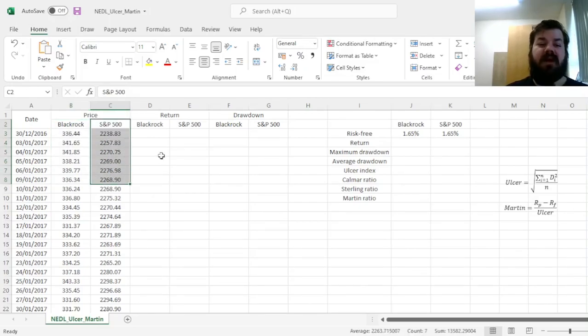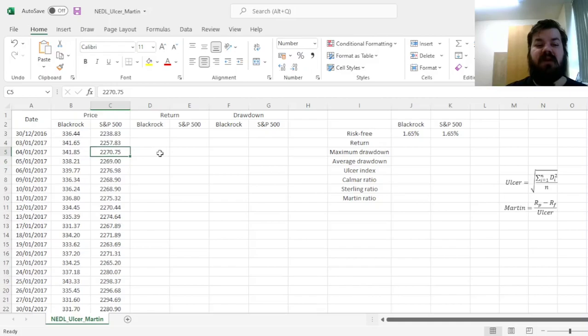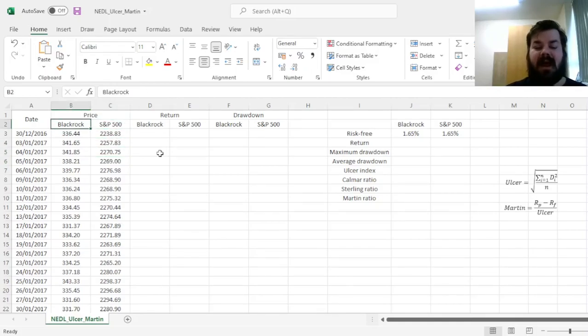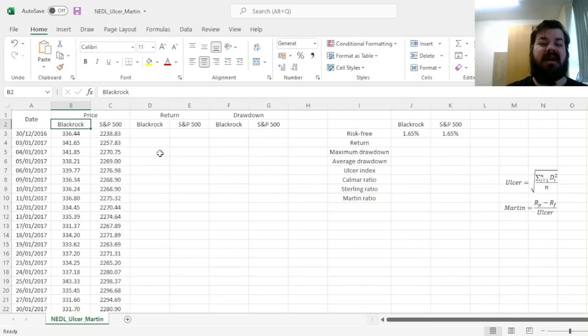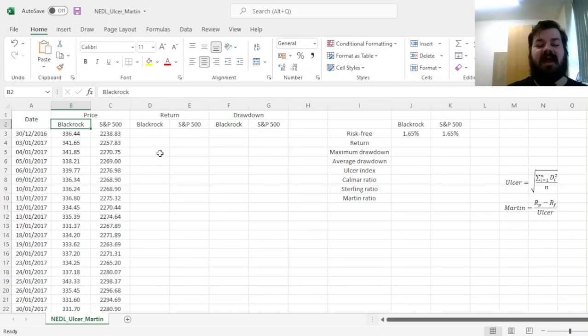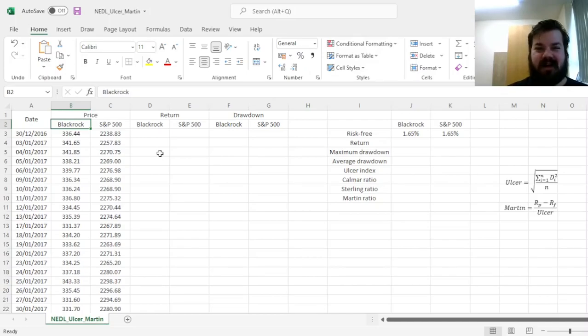We all know that both the US market at large of the past five years, and BlackRock in particular, have done quite well. But has BlackRock done noticeably better than the market at large? This is the topic of our today's video as well.